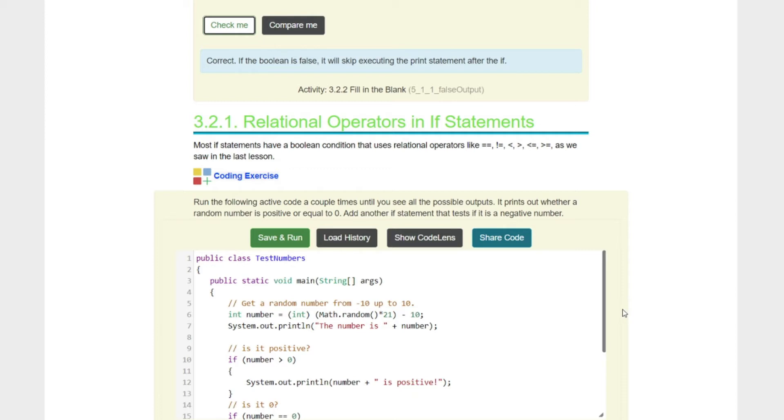Relational operators and if statements. Most if statements have a boolean condition that uses a relational operator like equal equal, not equal to, greater than, less than, greater than or equal to, less than or equal to, as we saw in the last lesson.